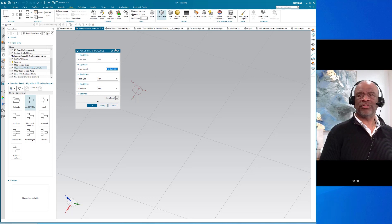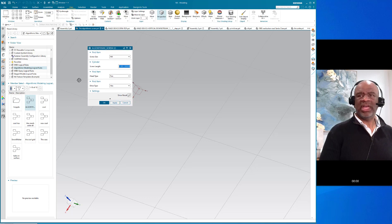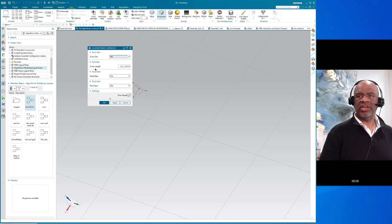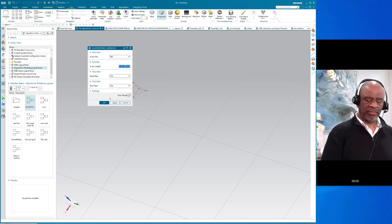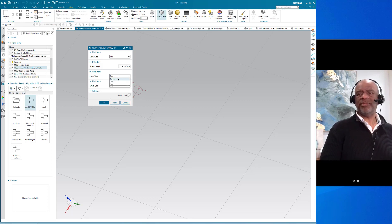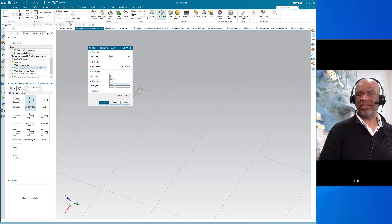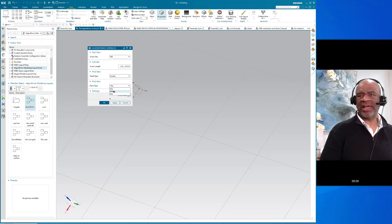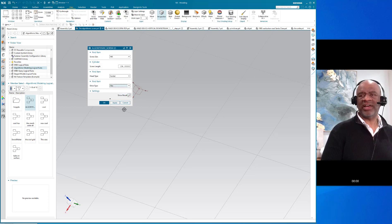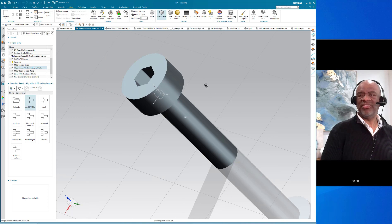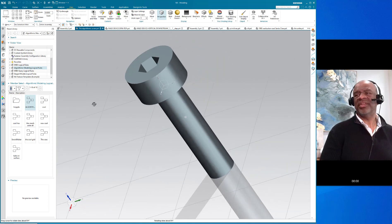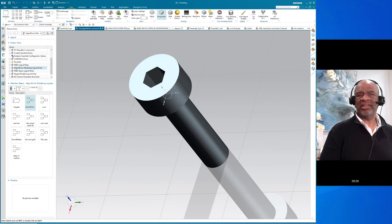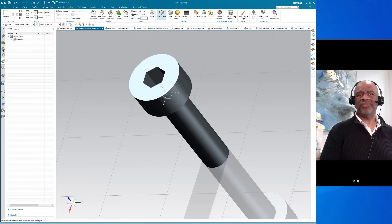We need to choose the size, so I'm going to choose an M6. We need to choose the length - I'm going to do 24, let's say. You choose the head type, whether it's socket, pan, or flat. I think I'll do socket for this one. You need to choose the drive, whether it's hex, Phillips, or flat. We'll do a hex since it's a socket head. You simply say okay, and there you have a model of the screw. It's fantastic.